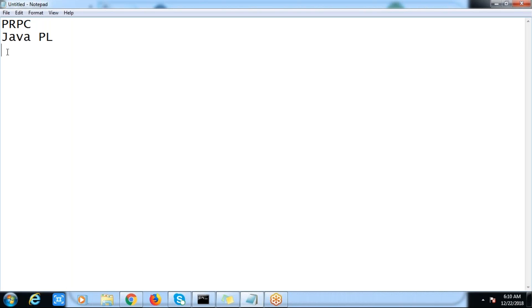Where is this relevant? Suppose we are designing one application — before starting the development itself, our architects are the ones who decide...